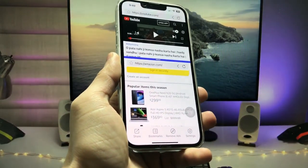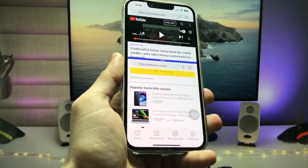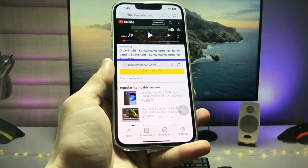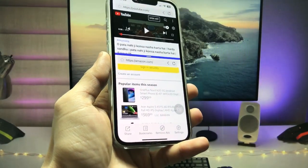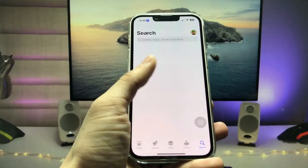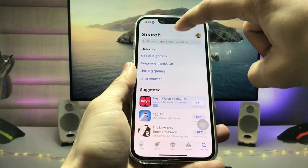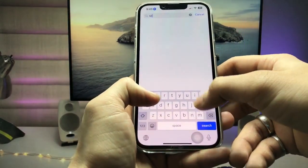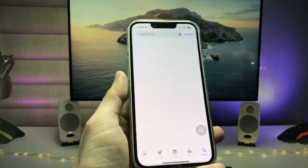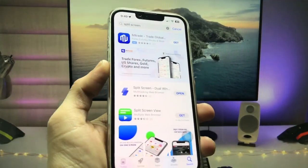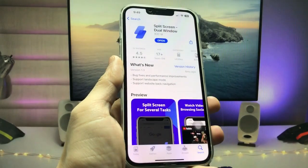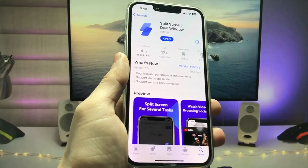So how can we enable the split screen feature on any iPhone on any iOS version? Make sure you follow the complete steps. First, we just need to open the App Store and search for 'split screen'. In the search results you will see the application called Split Screen Dual Window.